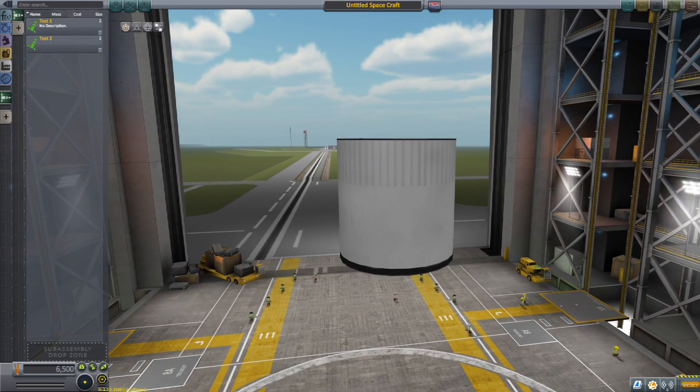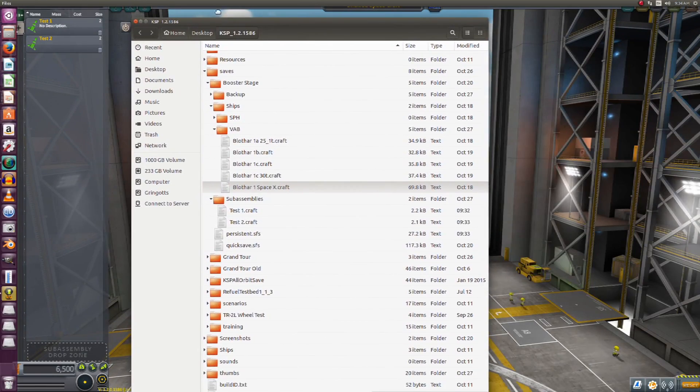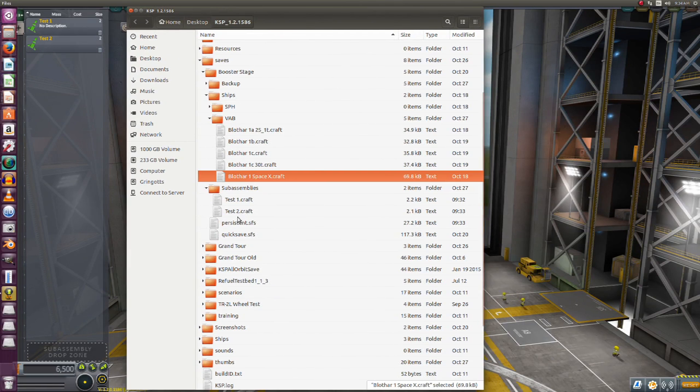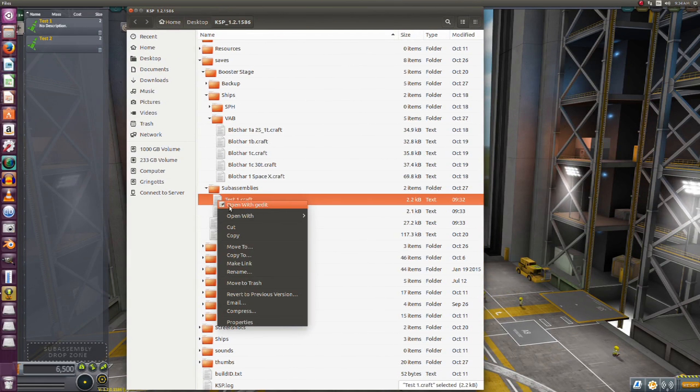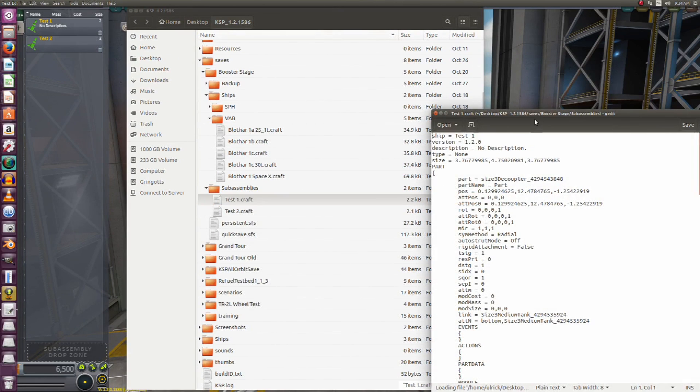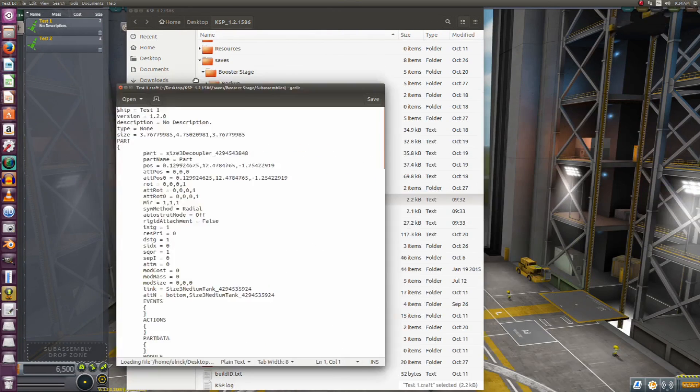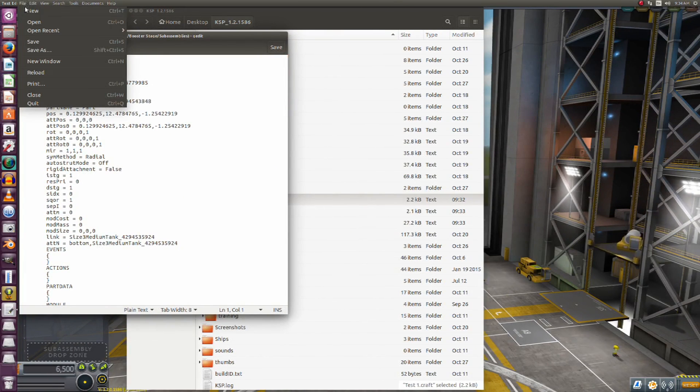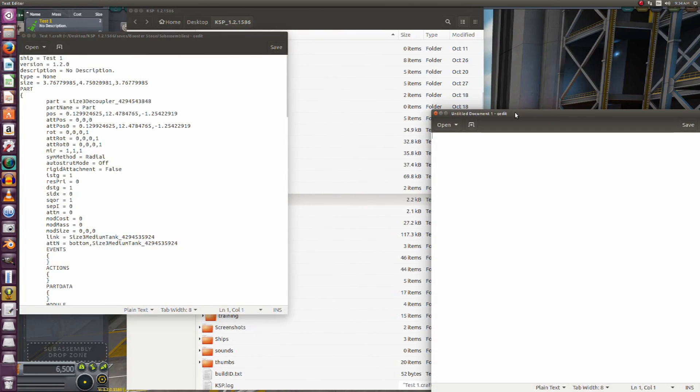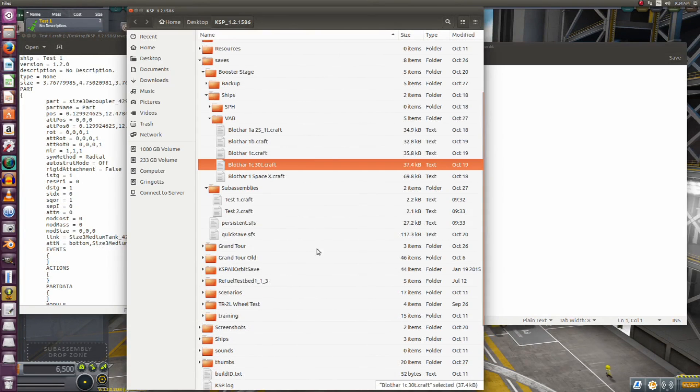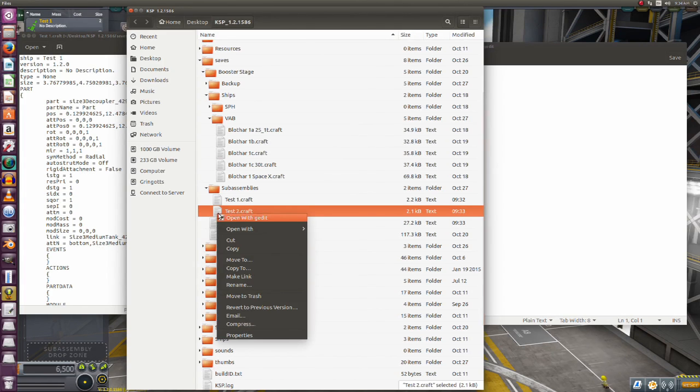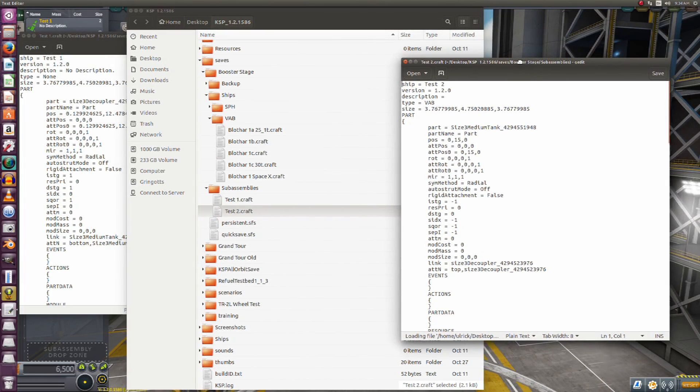Well first off, let's come back here into our menu and we're going to open both of these in text edit. So here's test one, and we're going to open up a new window so we can compare both of them side by side. And let's open up test two, and here we go.